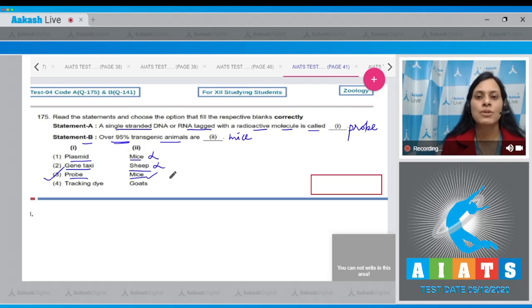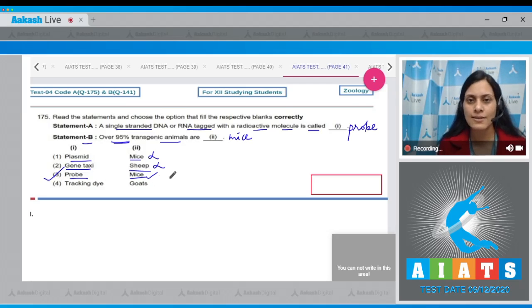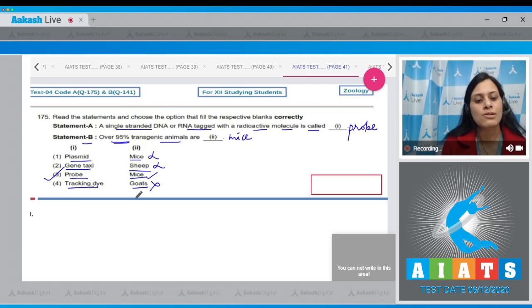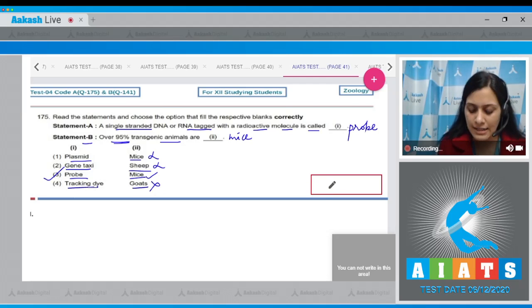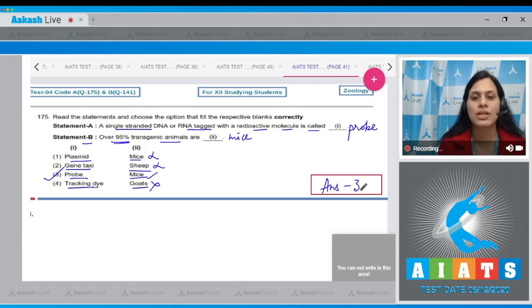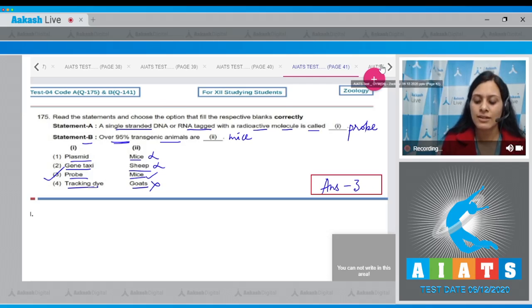Probe and mice is the correct answer, making option number three correct. The last option — tracking dye and goats — is also incorrect. So the correct answer to question 175 is option number three.